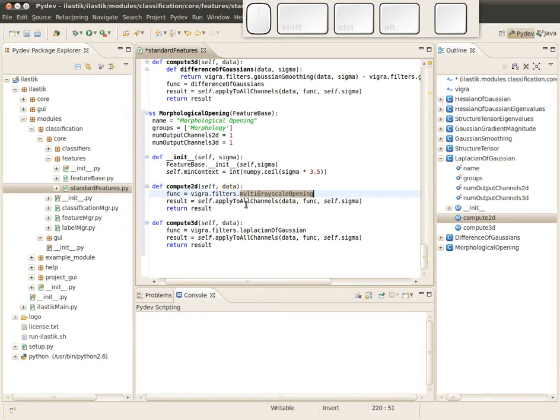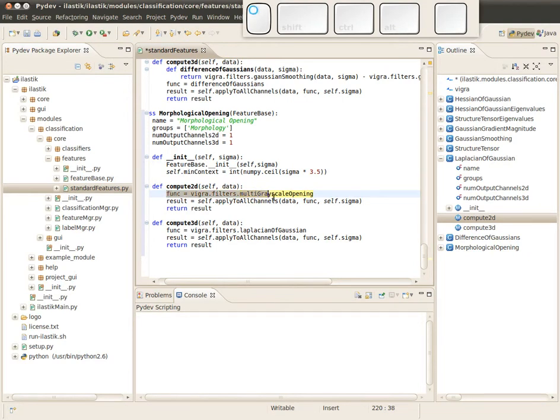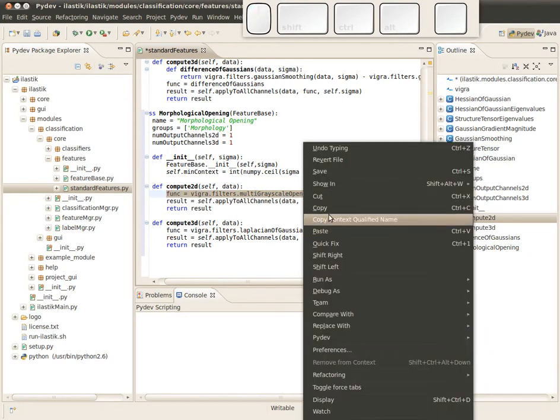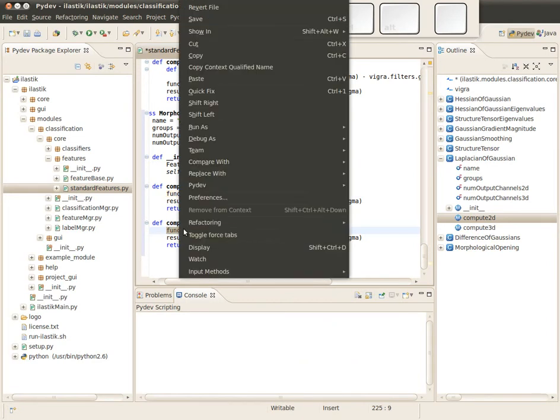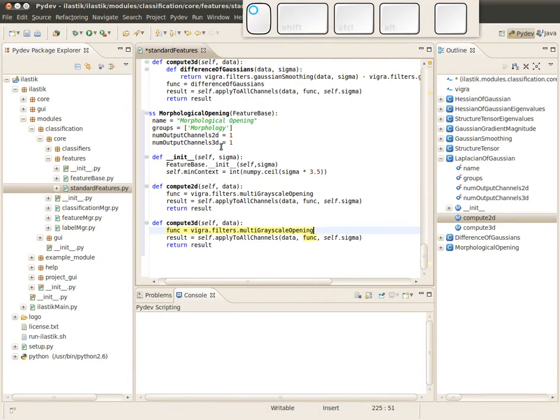Then we are kind of finished because we extracted the multi-grayscale opening functor and just apply to all channels which are present in data. This multi-grayscale function is called multi-grayscale because this multi comes from just indicating it works on ND, so it also works on 3D images.